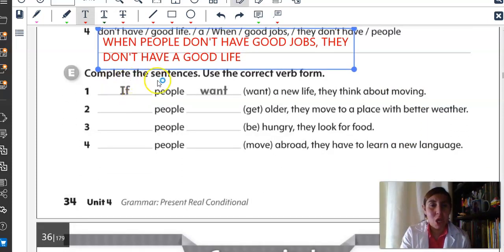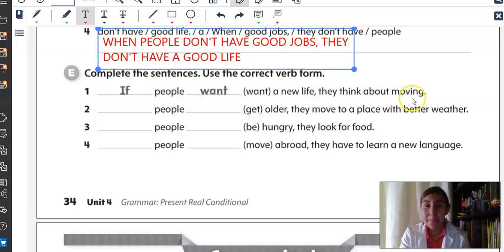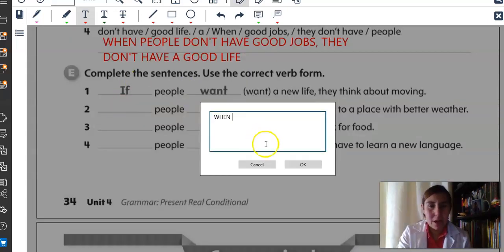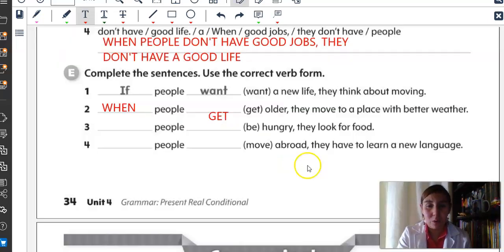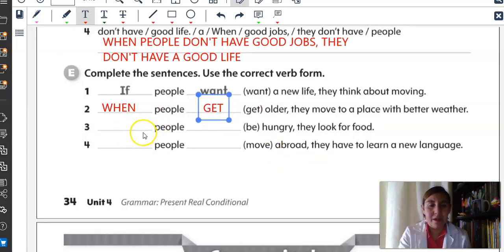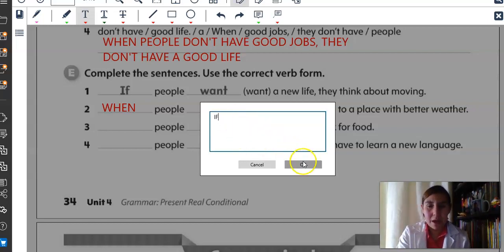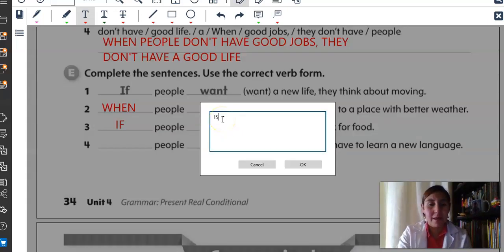Now let's go to exercise E. Complete the sentences. Use the correct verb form. If people want a new life, they think about moving. What about number two? When people get older, they move to a place with better weather. Number three: If people is hungry — porque la forma correcta del verbo be es is — if people is hungry, they look for food.